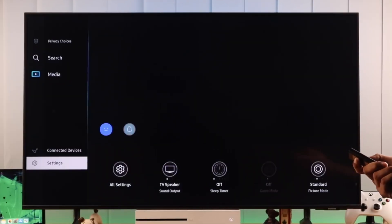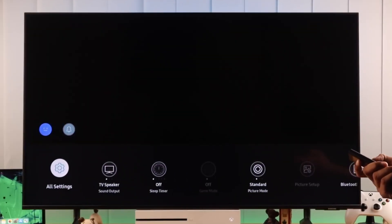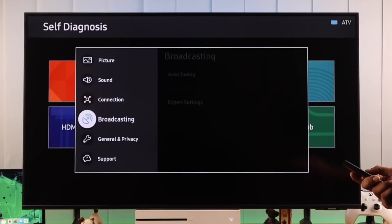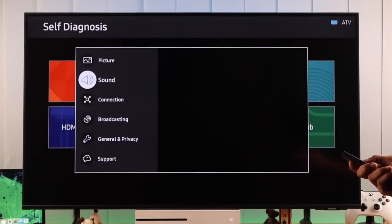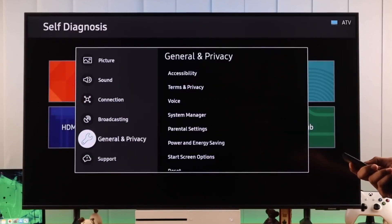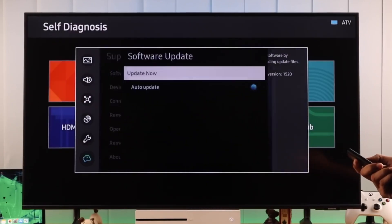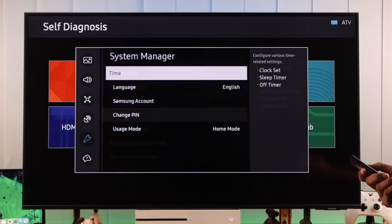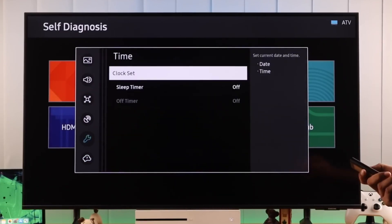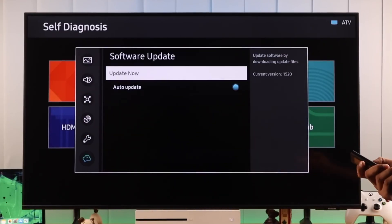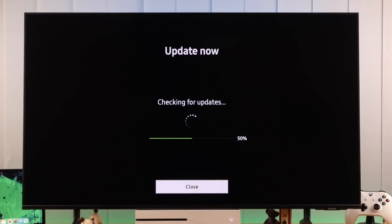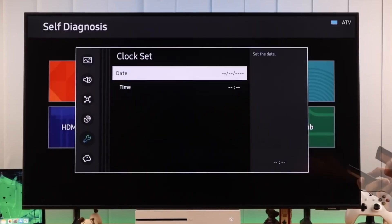Step 6: Reinstall the app. Another easy fix is reinstalling the app. Highlight the app, press down on your remote, and select Delete. Then go back to the app store and install it again. This gives you a fresh version without glitches.